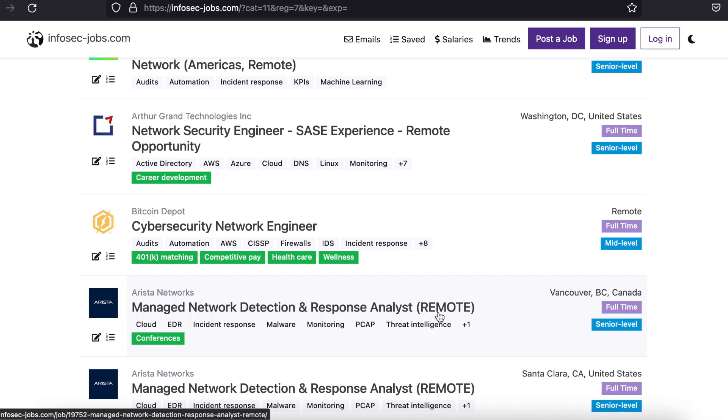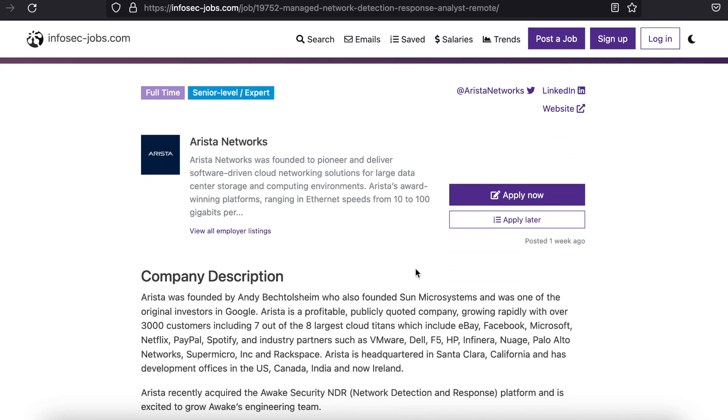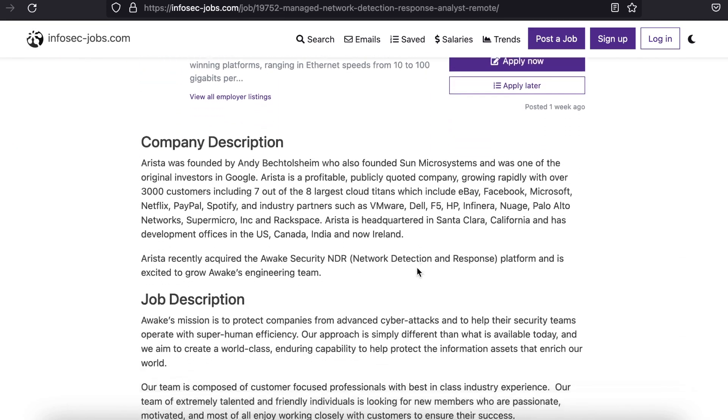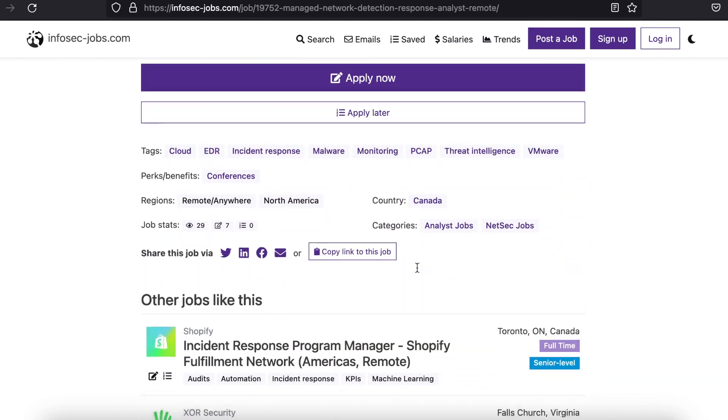Not only that, but when I used Infosec Jobs, I applied for about a dozen jobs and was amazed that I got a response from each one over the next couple weeks.